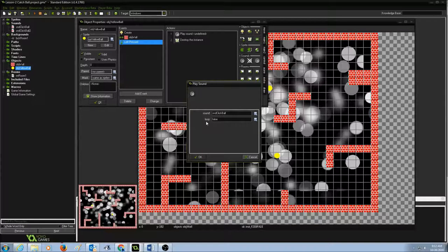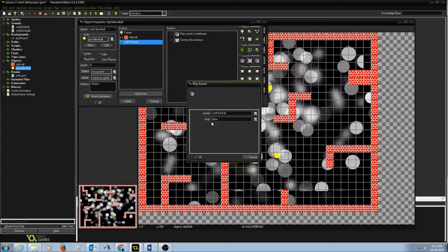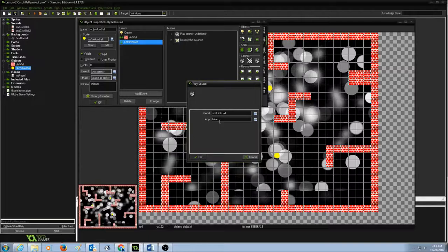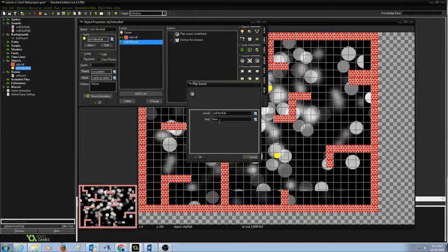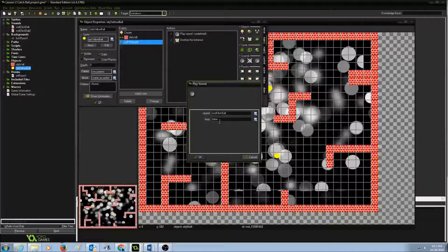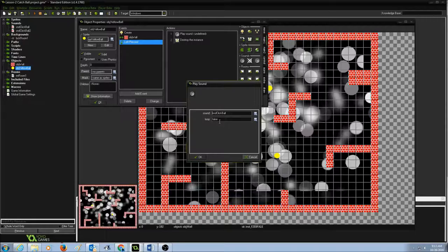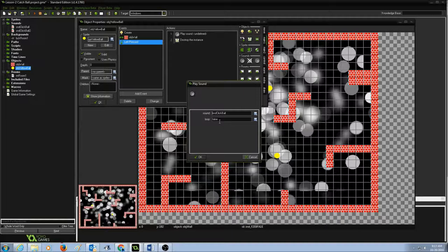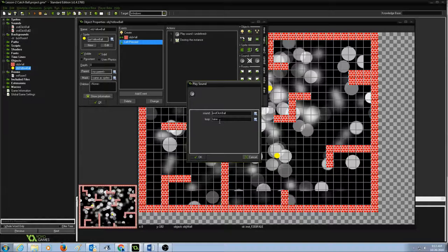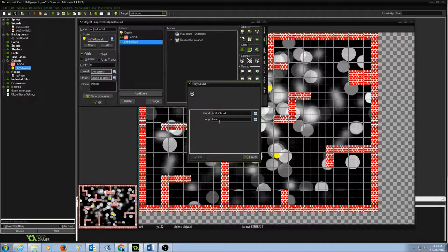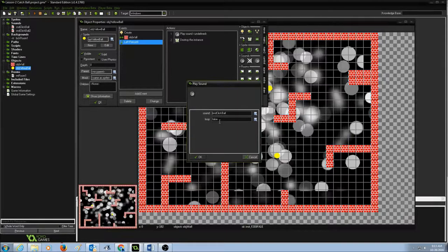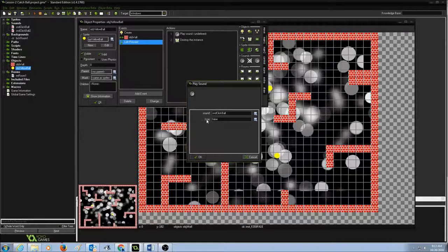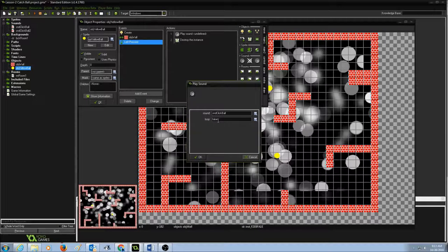And the second one is loop. Make sure the loop is set to false because every time I click on the ball, I should just hear one sound. I don't want that sound to be repeating over and over. I just want the sound to play once and be done. So make sure the loop is set to false.